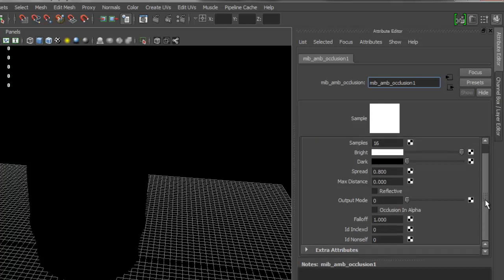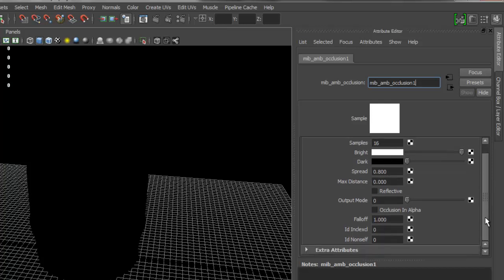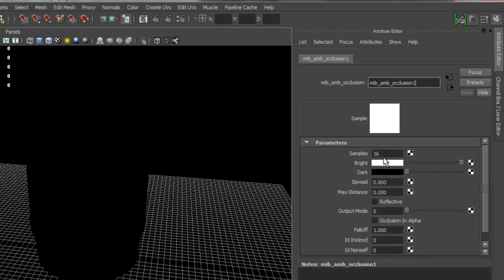Basically, what I change—usually I always leave the settings the way they are, but of course you can switch some of those so you can have a better looking ambient occlusion. But the most important setting that I mess with is the max distance.